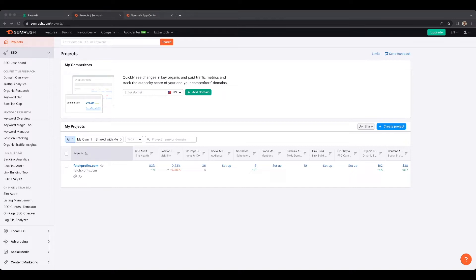Now you might already be aware of a few social media post planners — tools like Hootsuite and Buffer. Most people don't know this, but SEMrush, which happens to be a Swiss army knife of tools used for search engine marketing, organic marketing, content marketing, content strategy, SEO, Google Ads, and so on, also has a social media toolkit of which a social media post planner is a part.